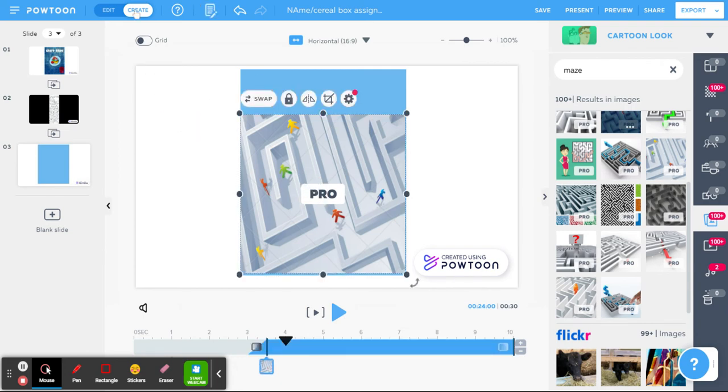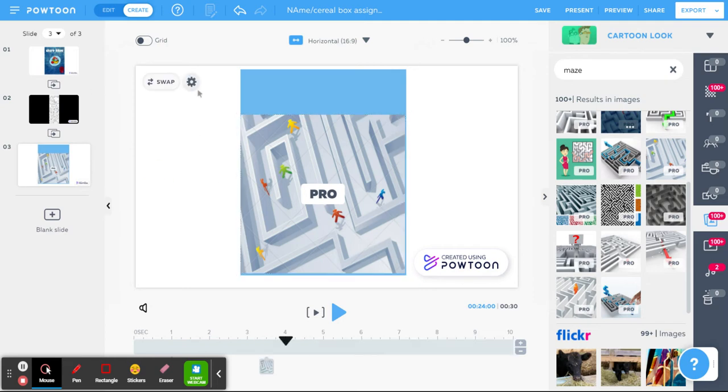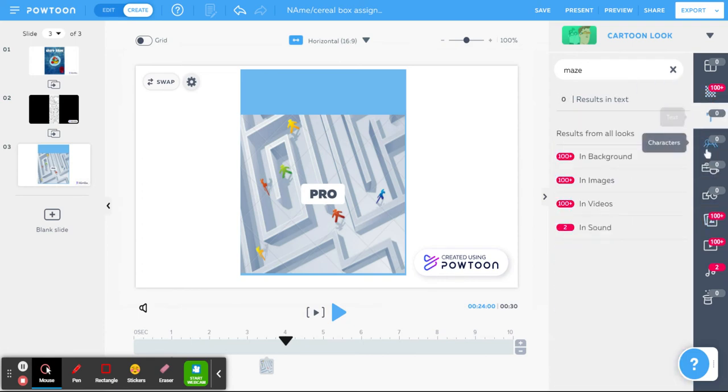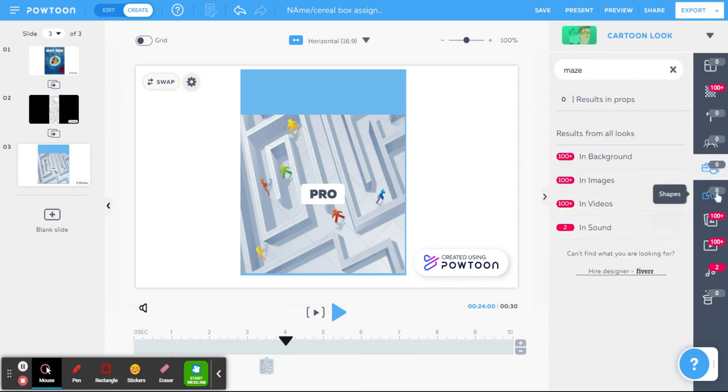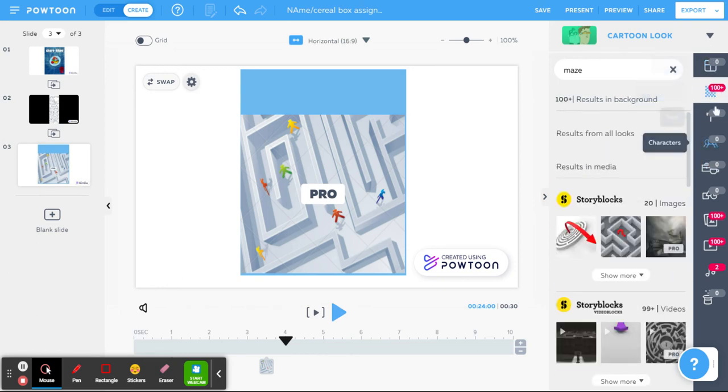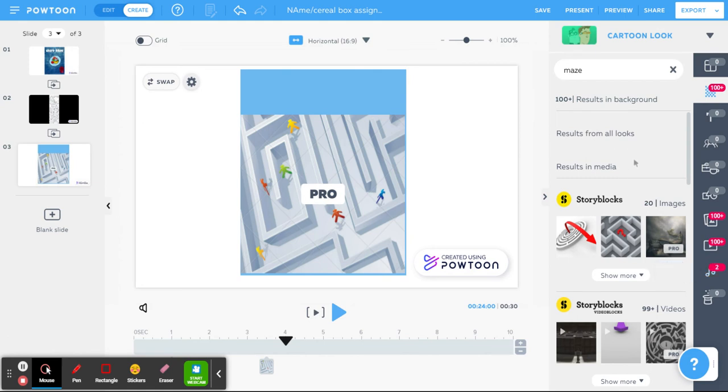I know it's saying pro because there is a paid version of Powtoon, but I don't have that. That's why it's going to say pro, but there's no problem in that. So actually, if you search maze in images, it'll show you maze in everything like in templates, text, characters, props, shapes, videos, music, everything. It'll show you.